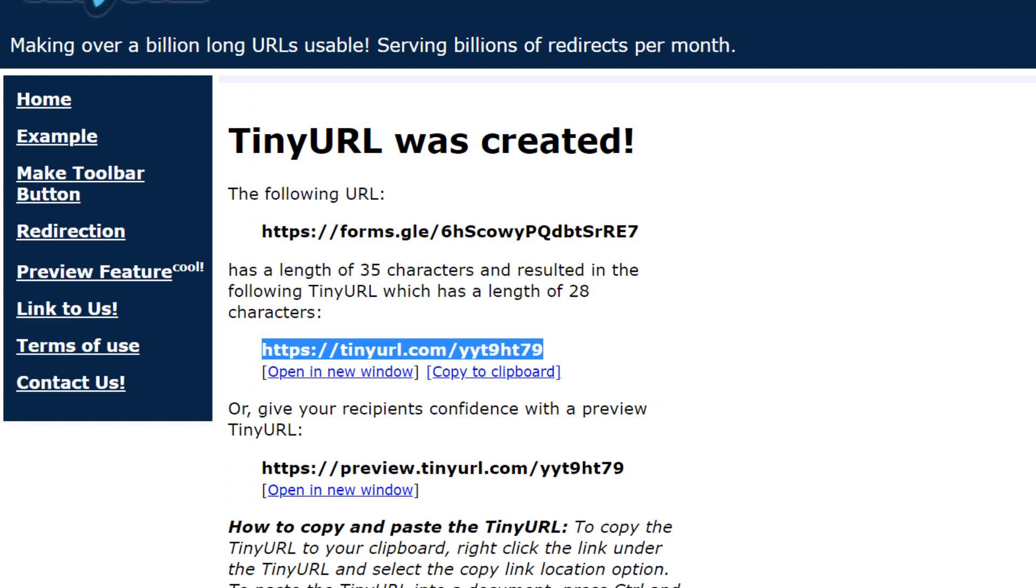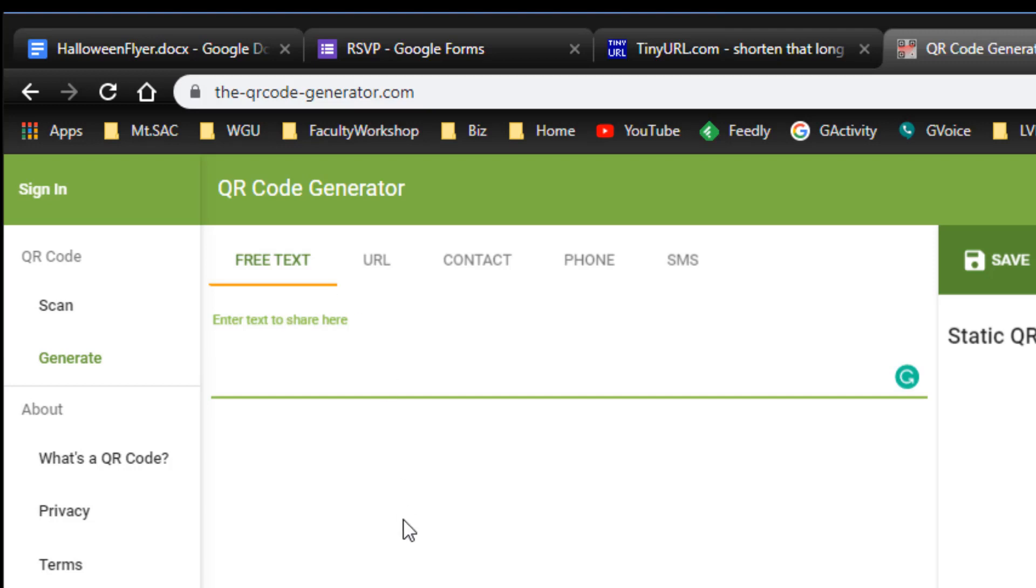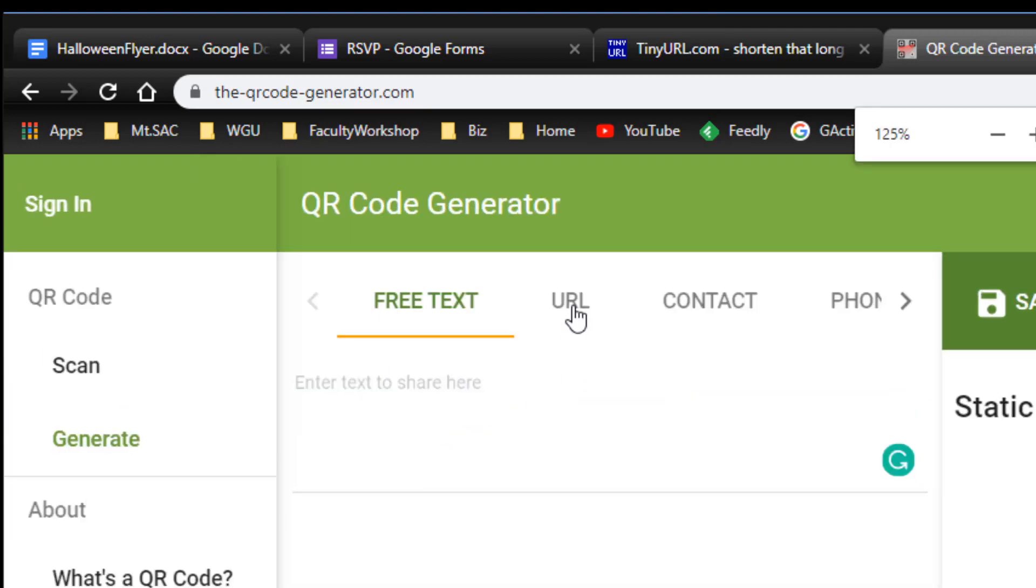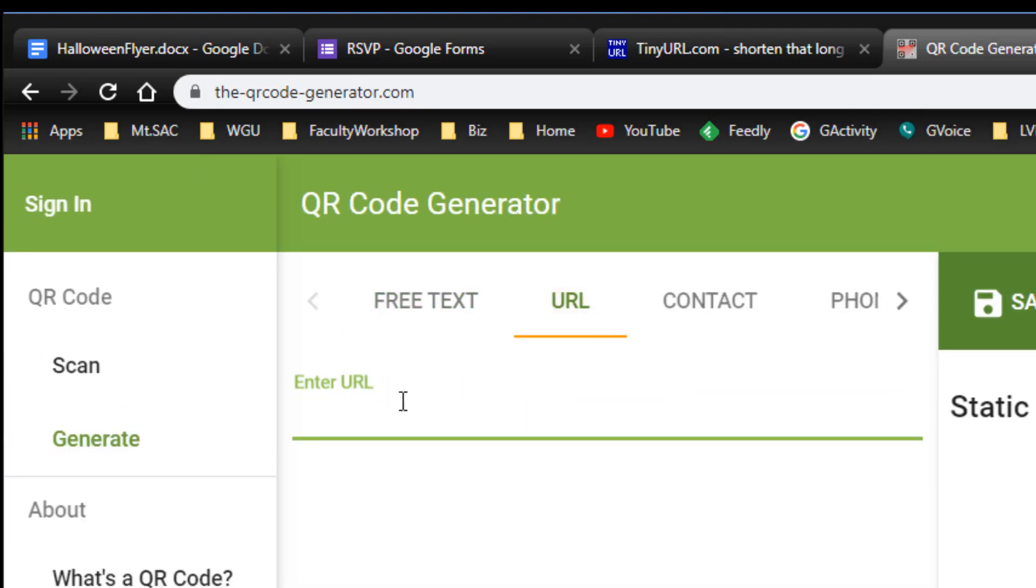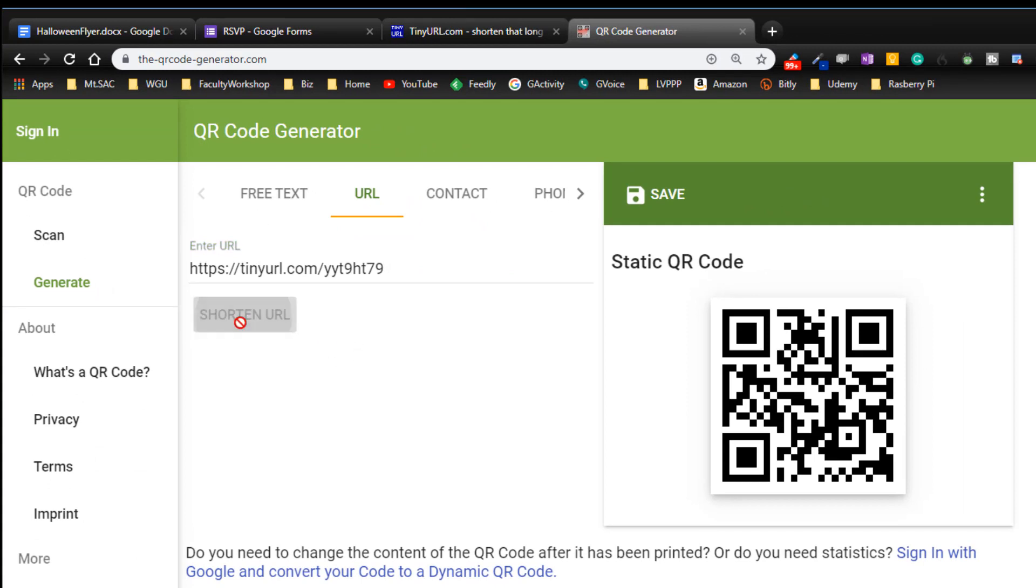Now I'm going to go to a website called qr-code-generator.com to create the QR code that I need for the flyer. I'm going to go to the page and click on URL, enter the URL, click on shorten URL and there we go. Now we've got the QR code that will take people to the RSVP form.